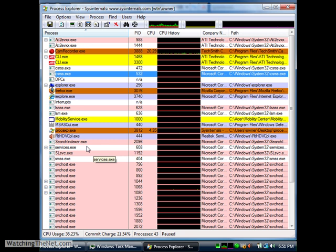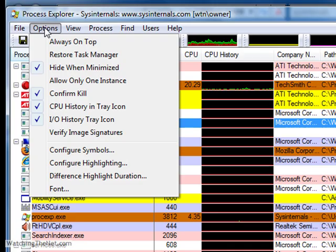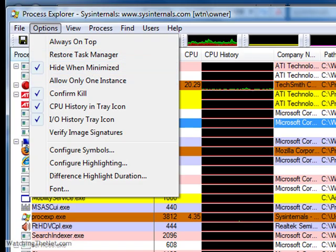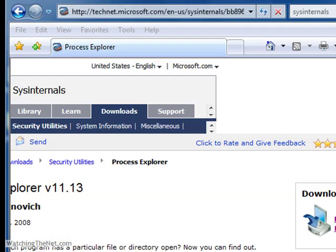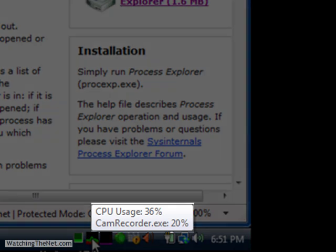One of the things I like about it is when you minimize it to the tray. What you need to do is go into the options here and make sure that 'hide when minimize' is checked. You minimize to the tray, you'll see already here's Task Manager and here's Process Explorer.